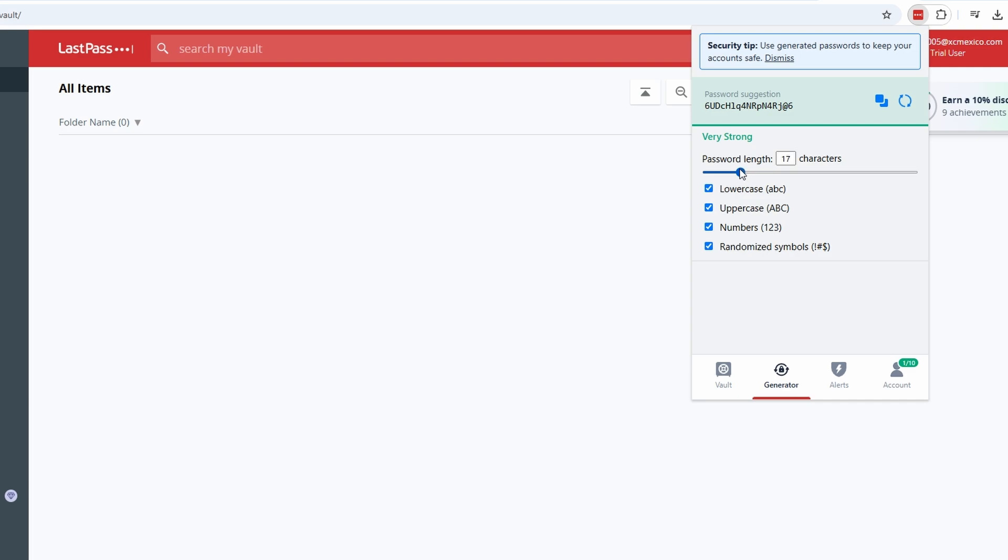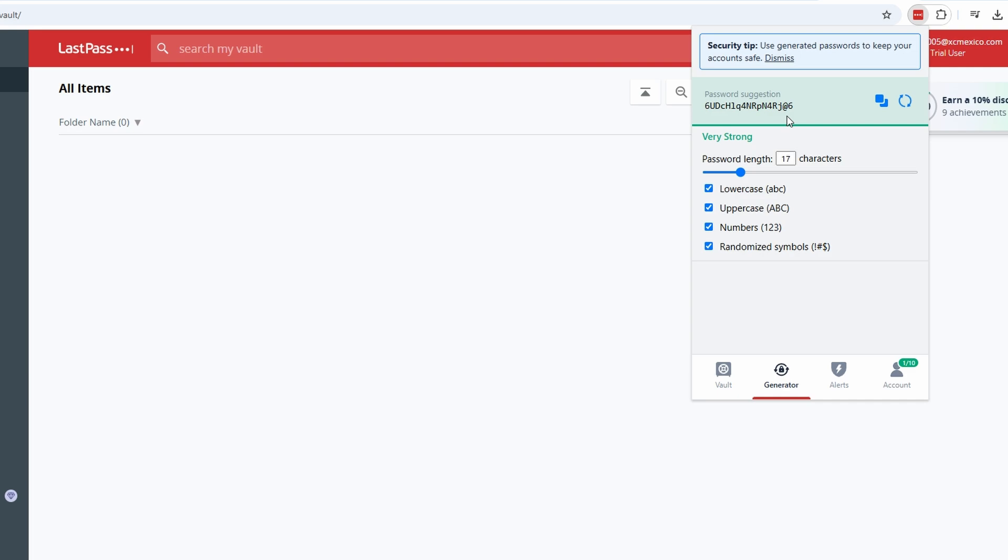Once the password is generated, click Fill to use it immediately on the sign-up form. LastPass will prompt you to save the new credentials to your vault, ensuring they're securely stored for future access. By using the password generator, you can ensure every account you create is protected with a password that's virtually impossible to guess. Plus, you'll never have to remember it. LastPass has you covered.